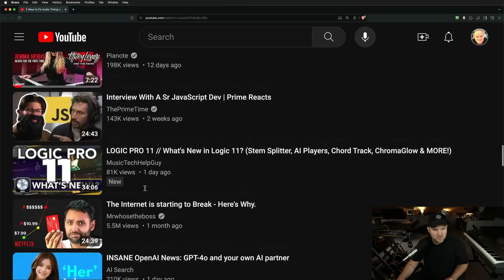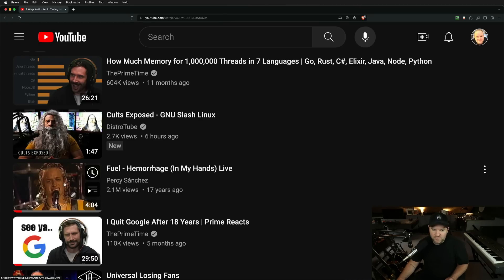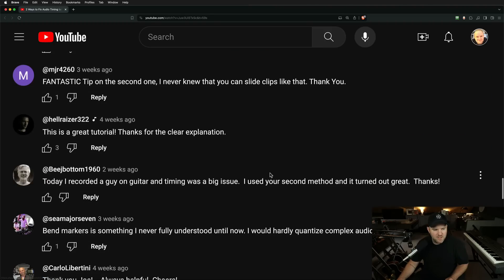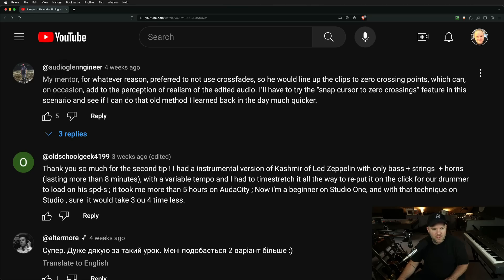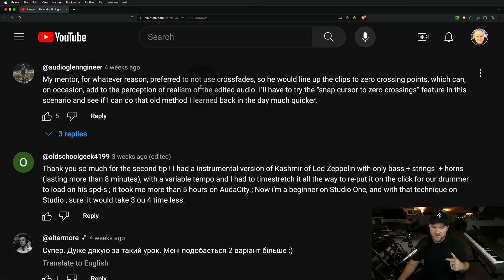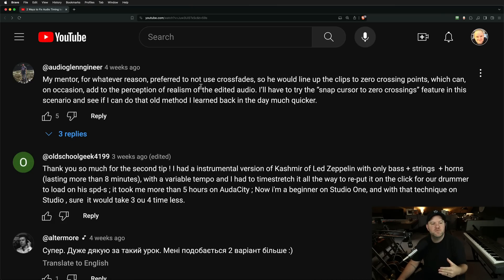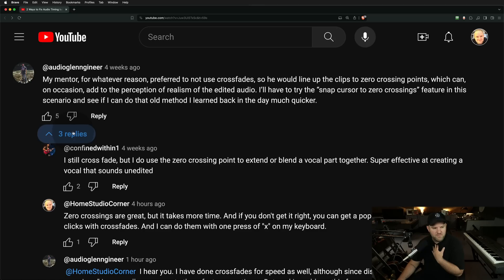There was a question from arguably one of the best YouTube handles on the internet — Audio Glenn Genere. I'm assuming his name's Glenn, and that is fantastic. He says: 'My mentor, for whatever reason, preferred for us not to use crossfades, so he would line up the clips to zero crossing points — I'll explain what that means in a second — which can, on occasion, add to the perception of realism of the edited audio.' I'm not sure how it adds to the perception of realism. I'll try the snap cursor to zero crossings feature in this scenario and see if I can do it — that old method I learned back in the day, much quicker. I still crossfade, but I do zero crossing points to extend or blend a vocal together. Super effective.